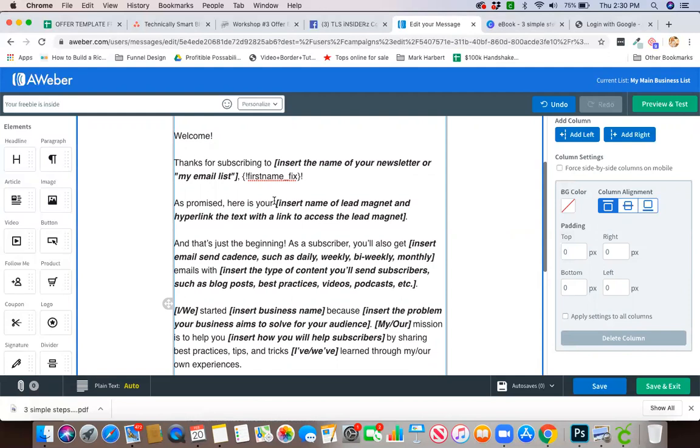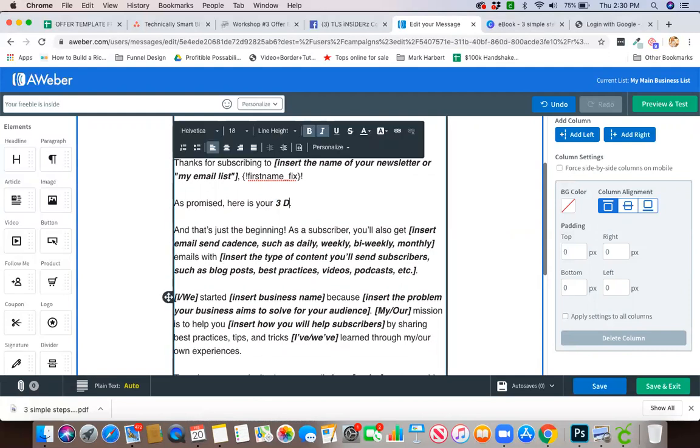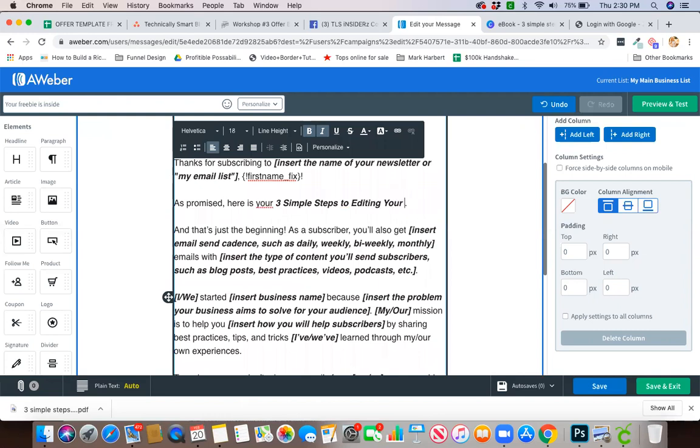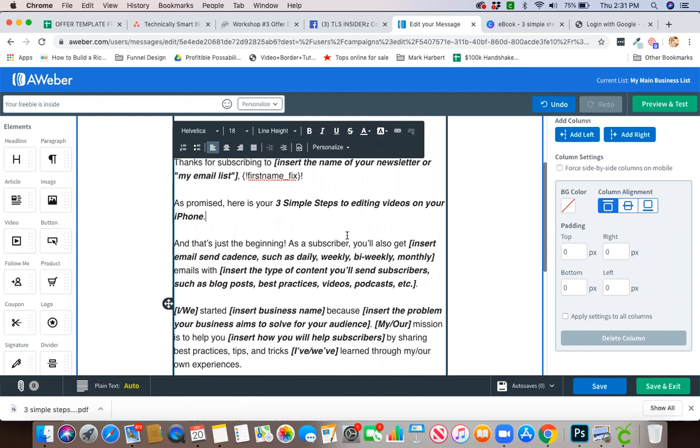Here as promised, here is your three simple steps to editing your videos on your iPhone. Okay, obviously I have some capitalization issues there.